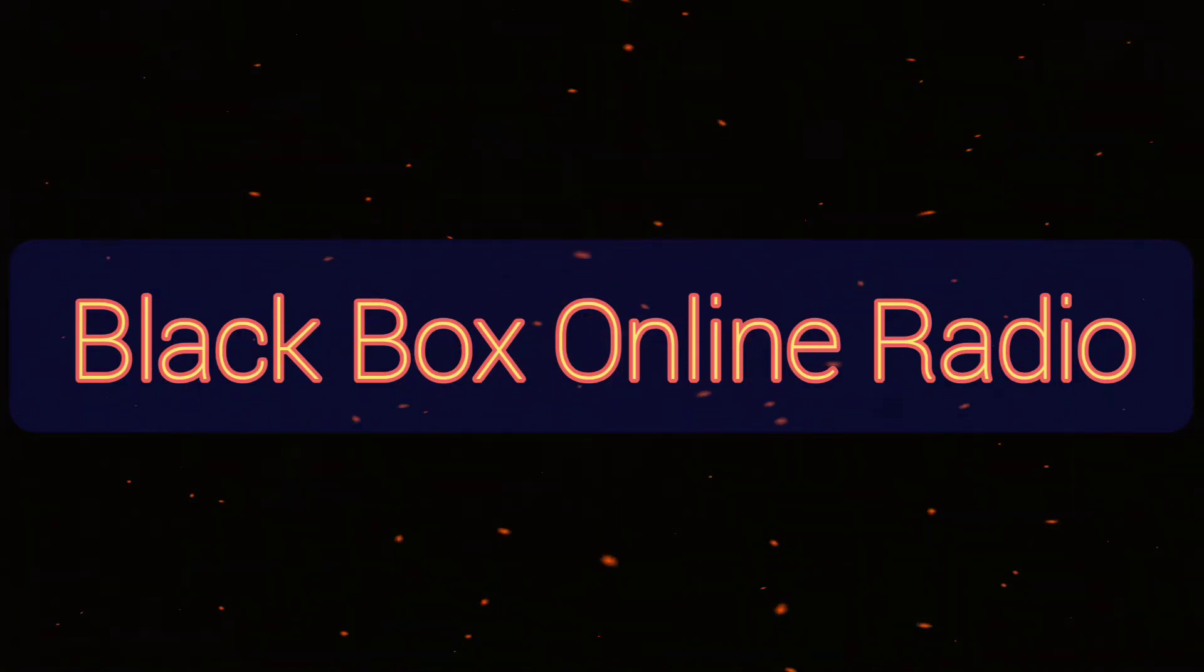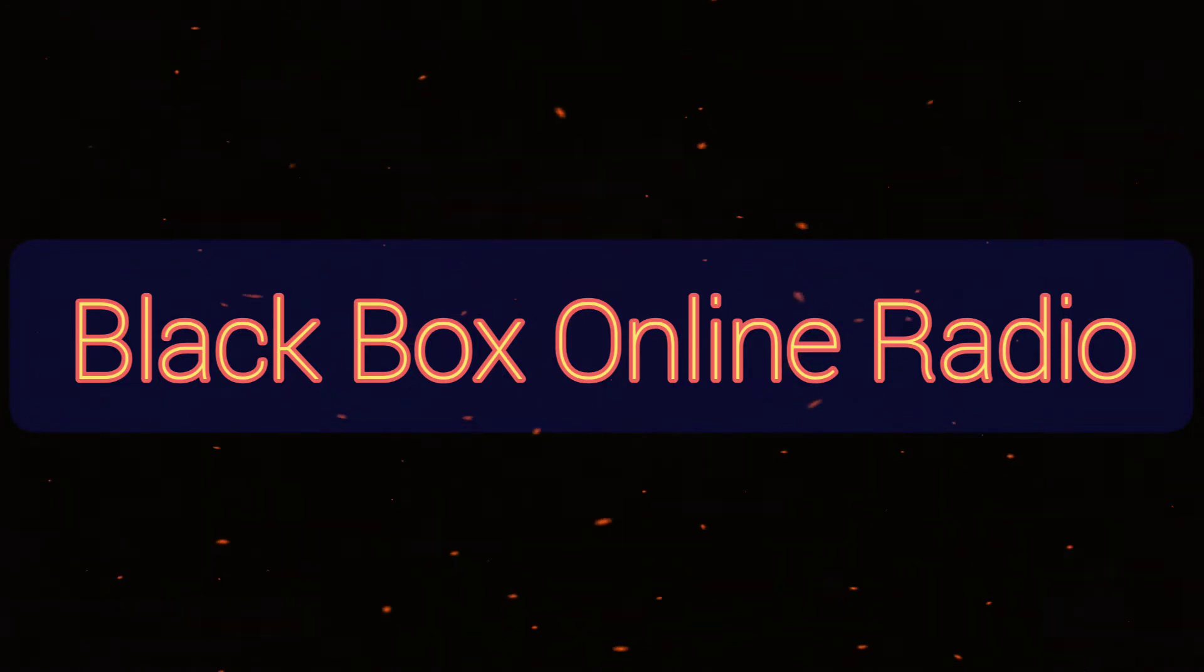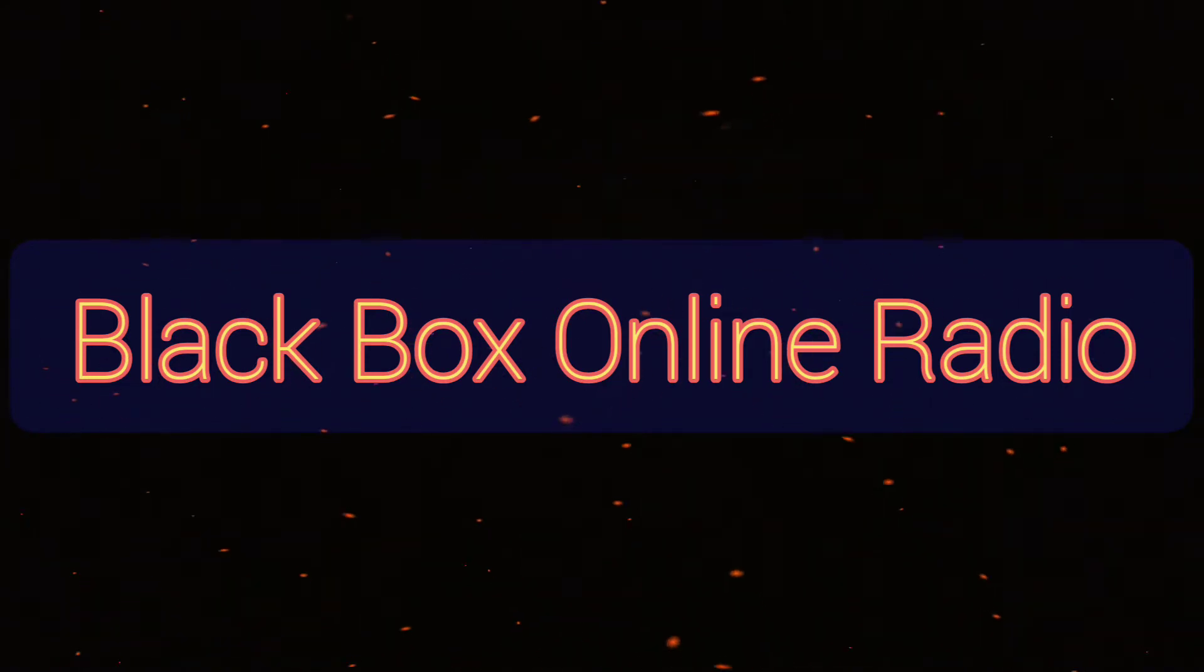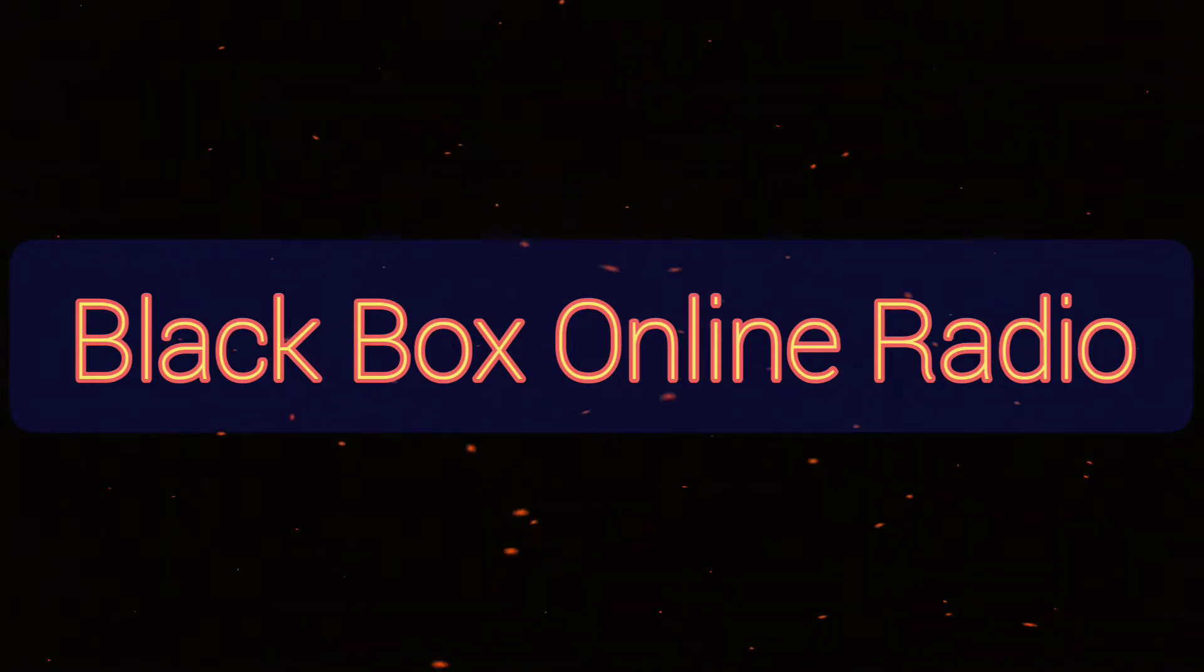B-B-O-R, Black Box Online Radio, coming to you from West Virginia. And how is everybody doing today? I hope you all are well.